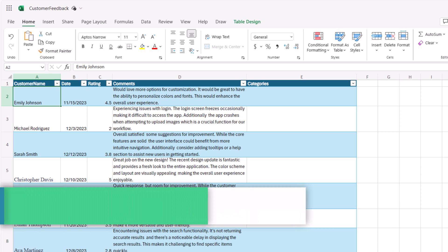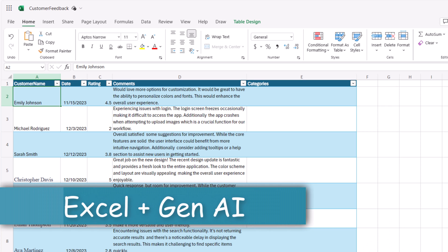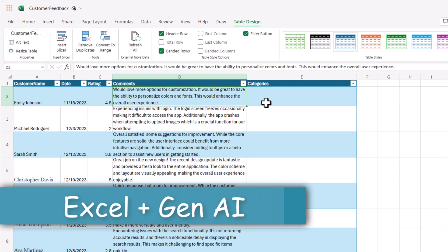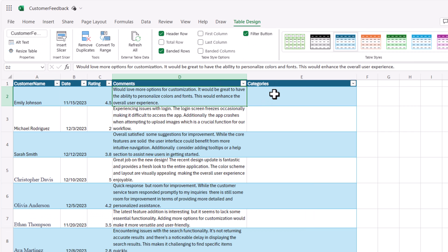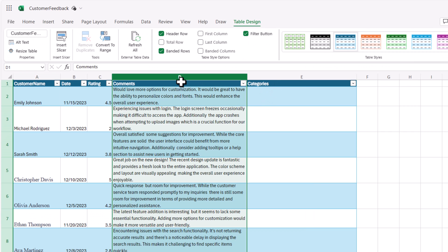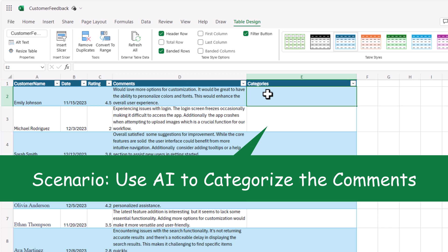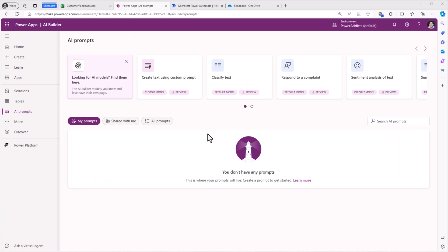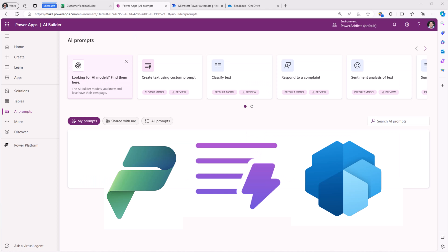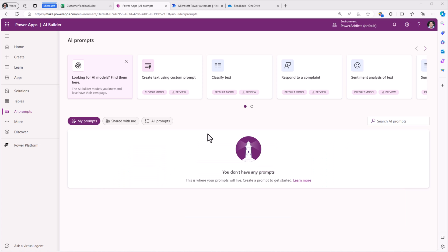I have an Excel file that has information about customer feedback. I would like to categorize the information that is available in the comments column and I would like to set those categories in the categories column, and for this I will leverage the new AI prompts capability in Power Platform. Think of prompts as a way of building custom GPT functions using simple natural language.